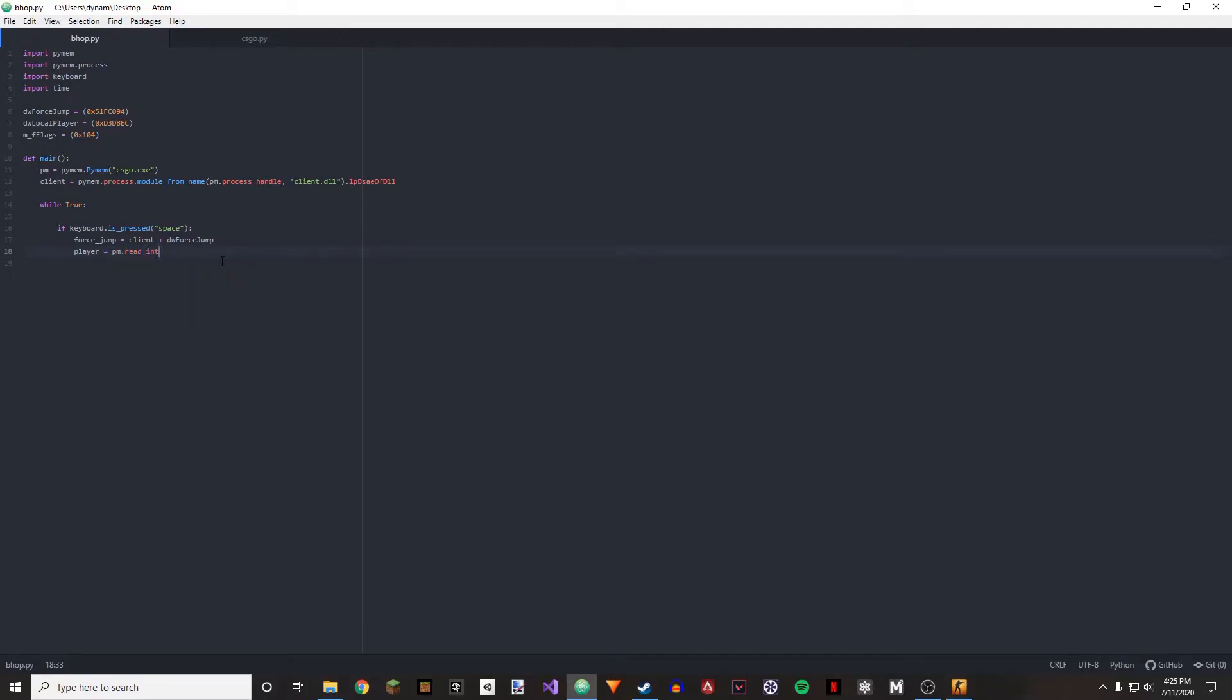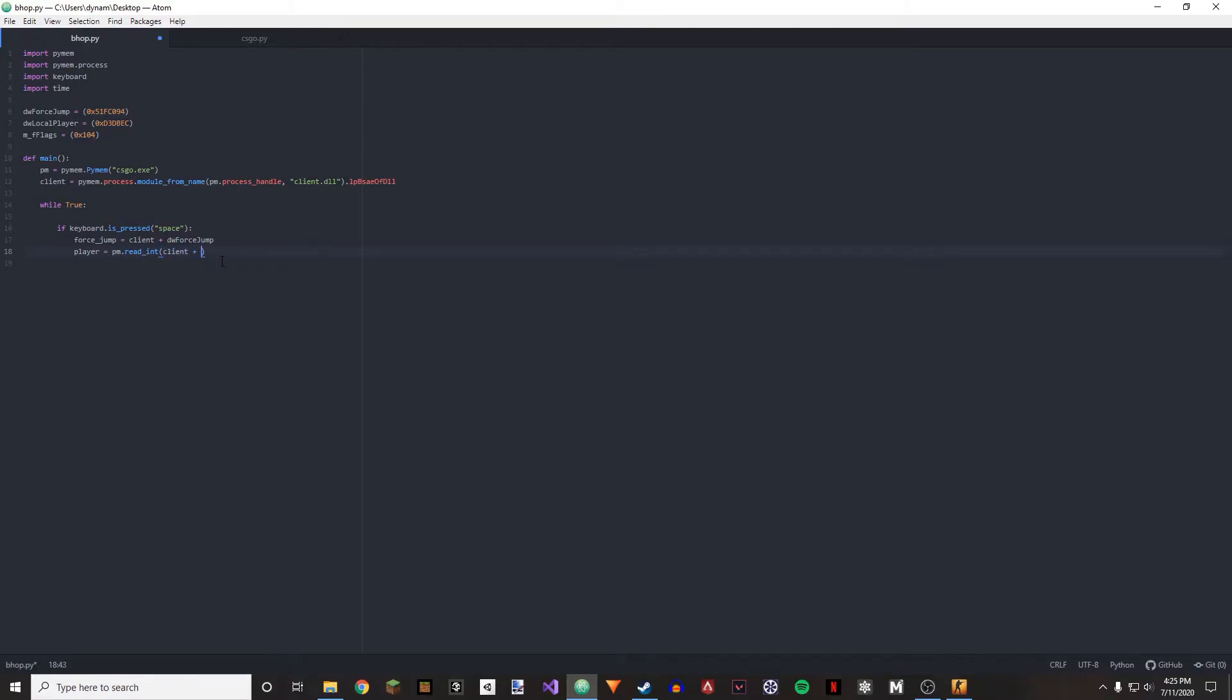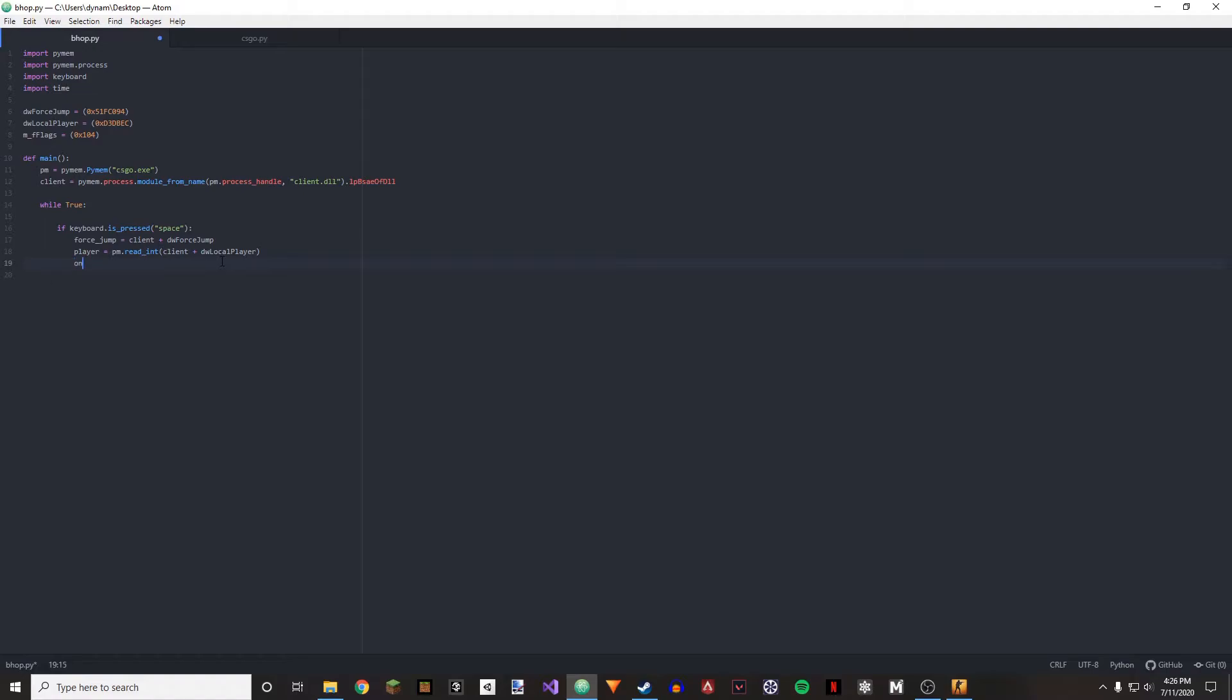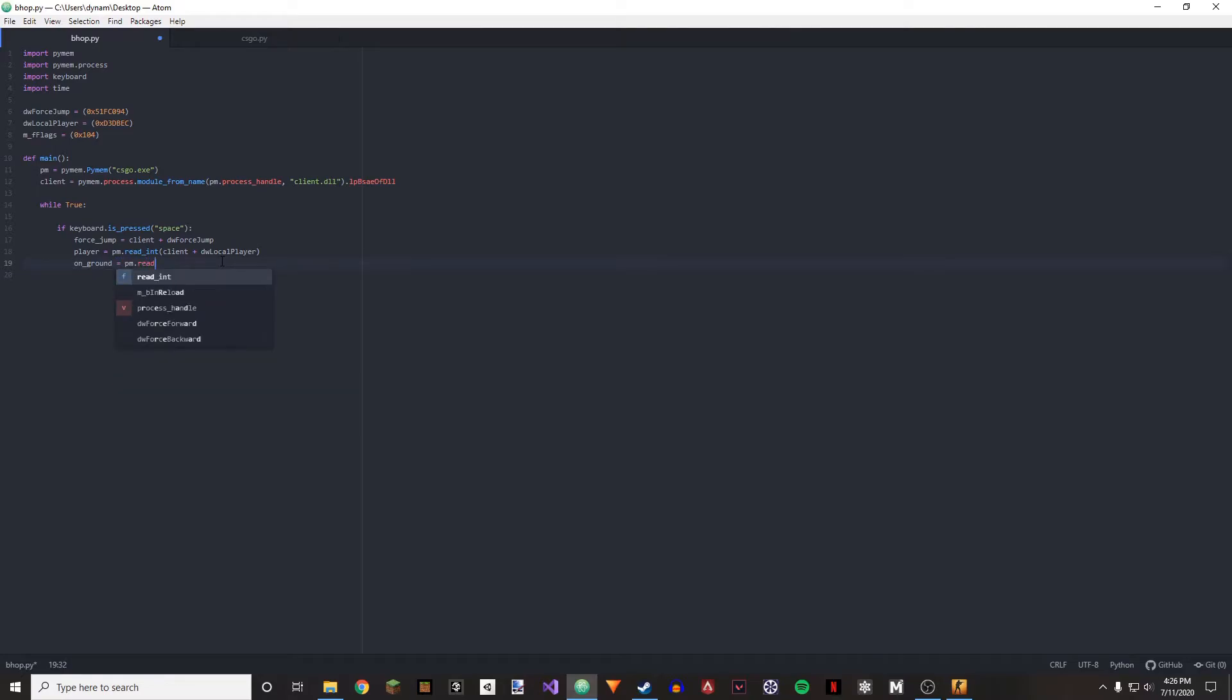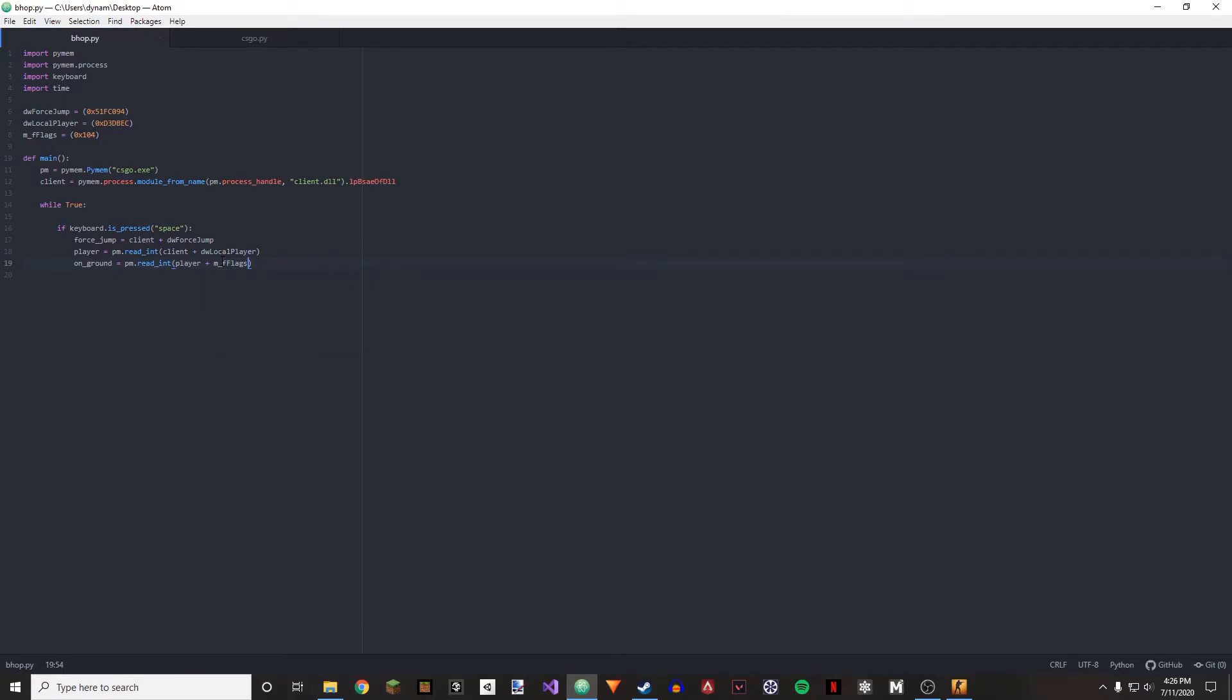And we're going to do on underscore ground, and this is equal to pm dot read integer player plus m underscore f flags. Now what we're doing here is we're defining, making our force jump, we're defining our player, and we're defining if we're on ground.